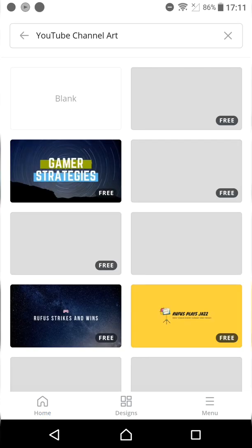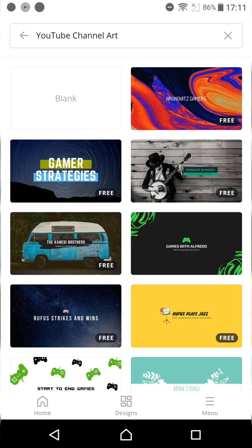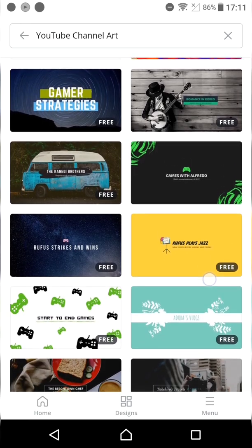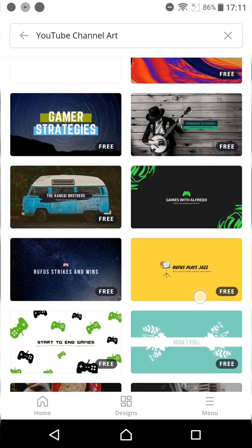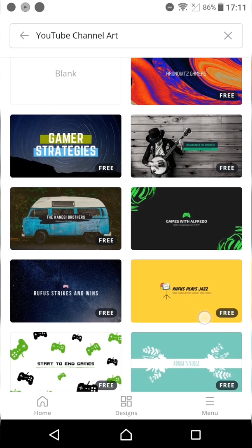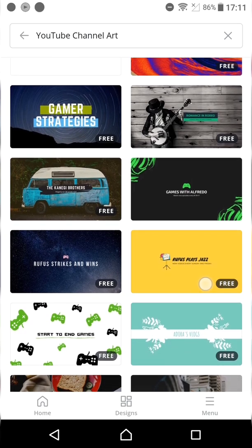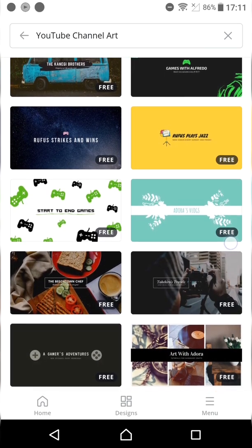You can also call it the YouTube channel banner. I'm going to pick one that suits my passion or my channel. You can also choose any of them that best suits your channel. So let's start picking one of them.